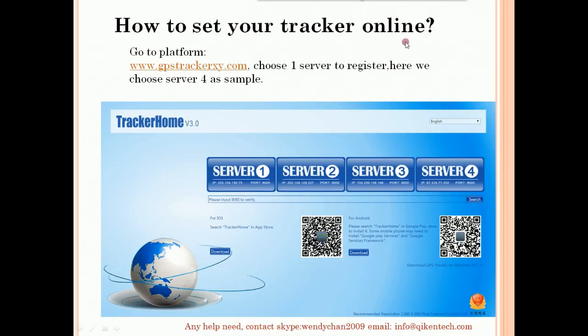Hello everyone. Many users get GPS Checker TK series and want to check it online but don't know how to set it. Today I will guide you to set it online. First, register — go to the platform www.gpscheckersy.com to register.